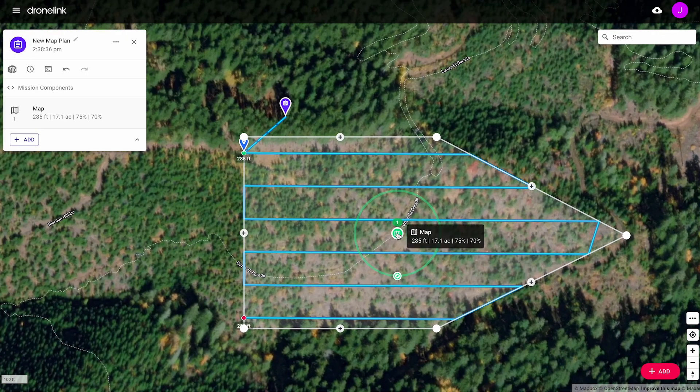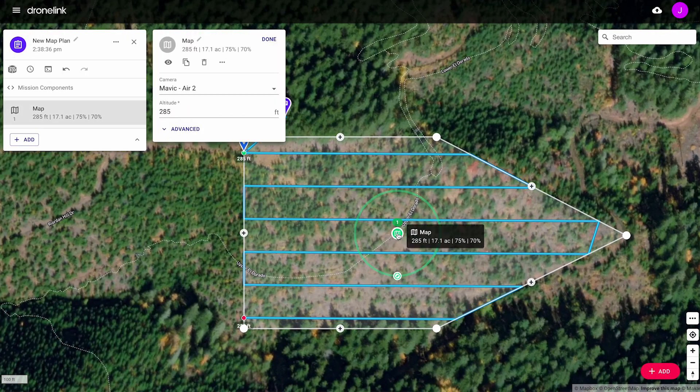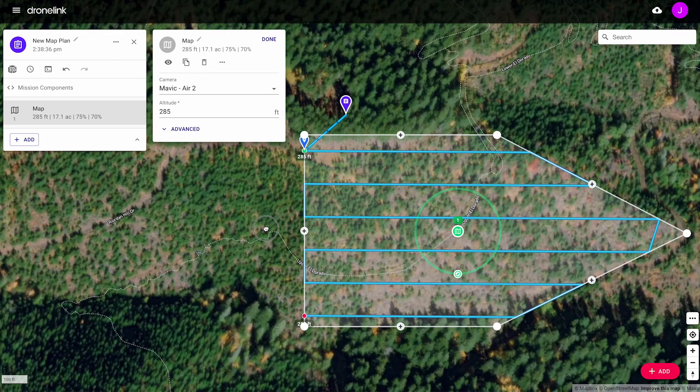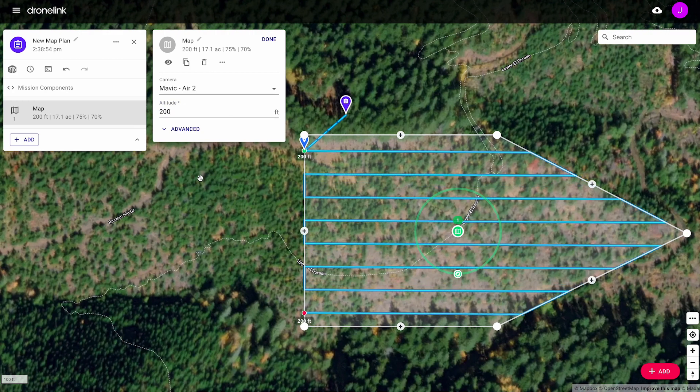Select the map from the list, or on the map, to start editing the map settings. Select the drone camera to be used, and change the mapping altitude. See the flight path update on the map.